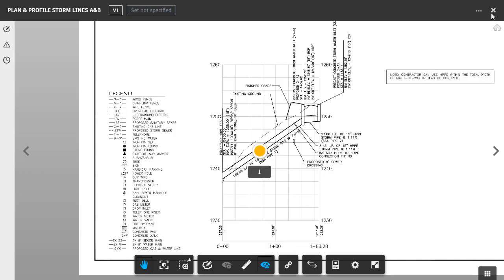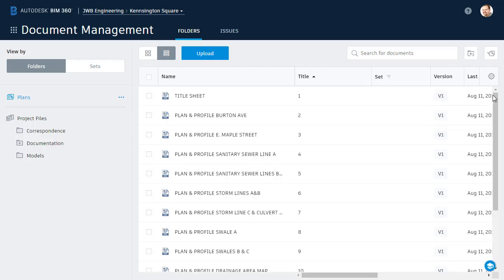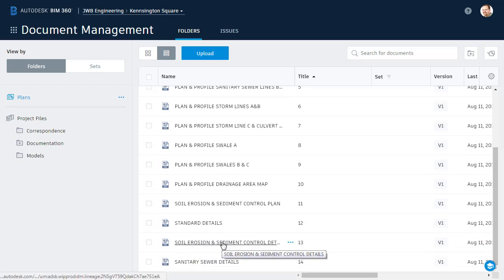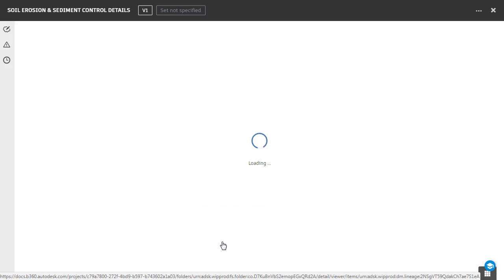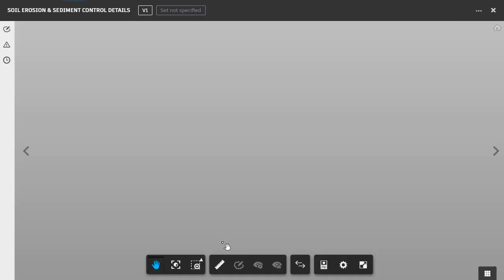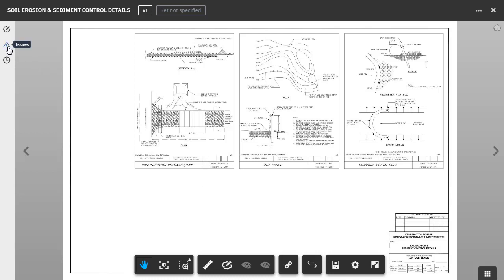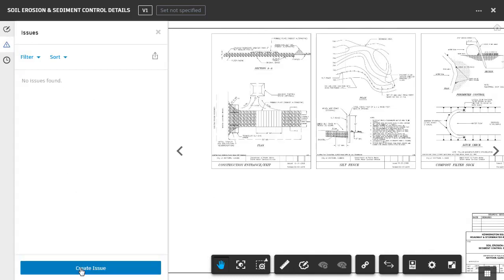Let's close this sheet, and we'll select another. I'm going to select the Soil Erosion and Sediment Control Details plan. After reviewing this sheet, I've decided we need to add a detail, so I'm going to create another issue. To do that, I'll go back to the Issues pane, and I'll click Create Issue.